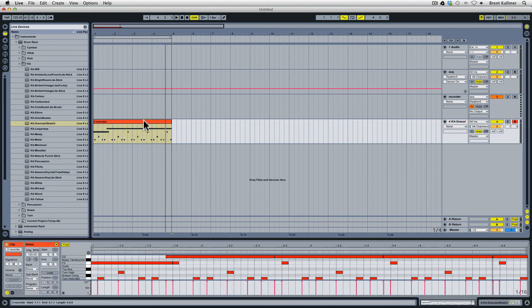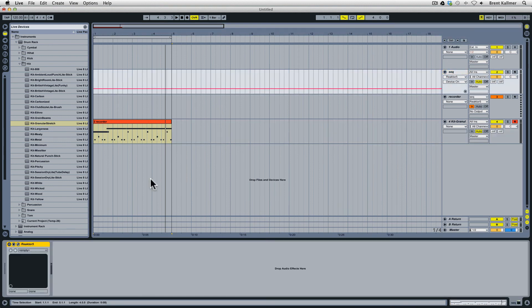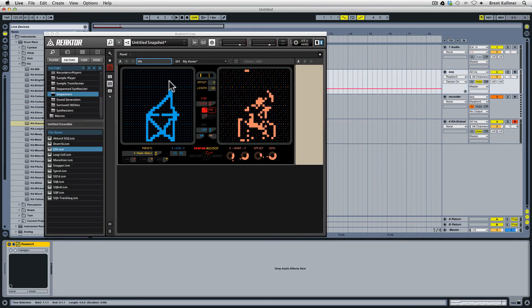Now all of this is going to depend on what snapshot you have selected in the sequencer track in New School. Here we just have the default snapshot which is called My Home.